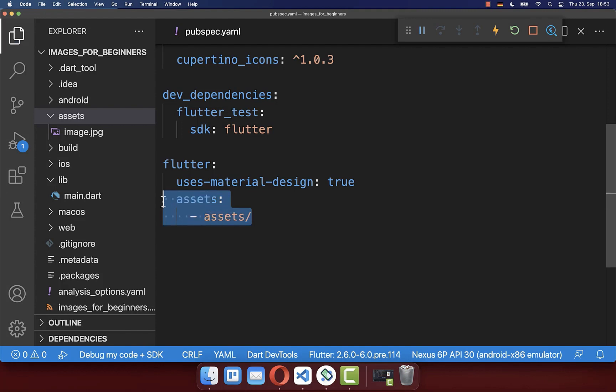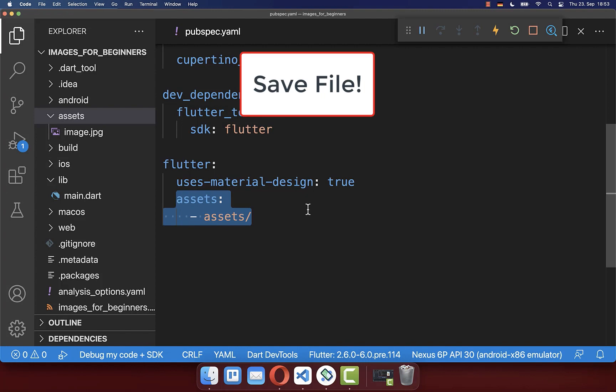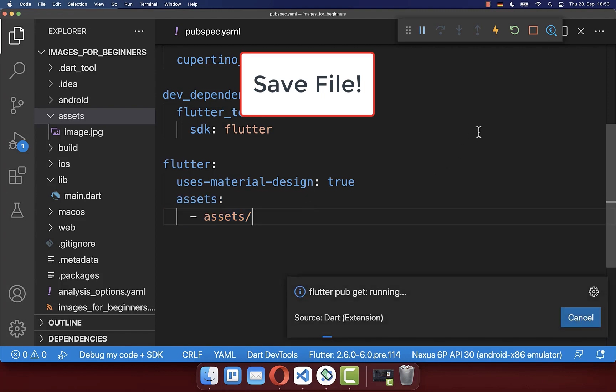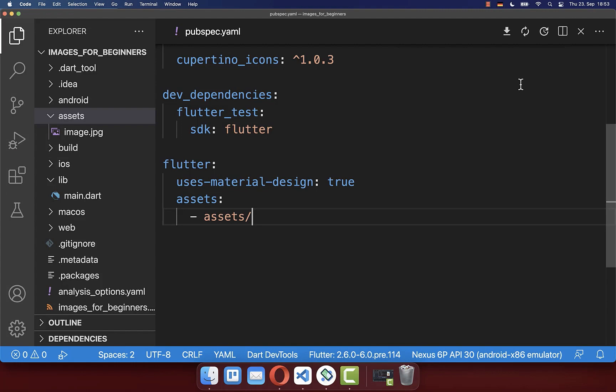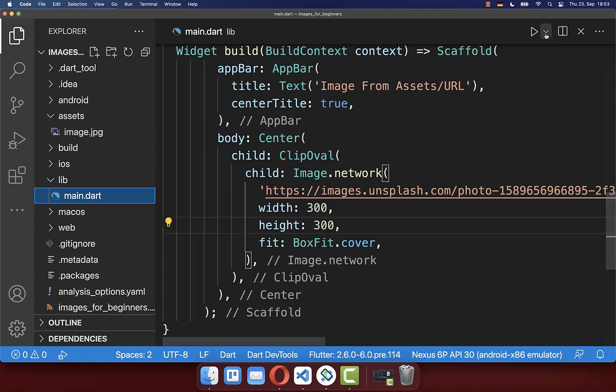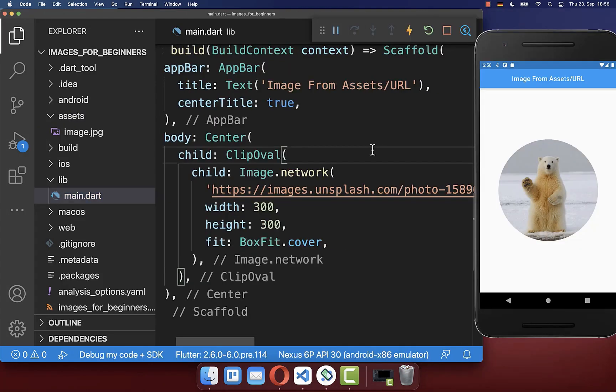After you have added the assets, it is important that you save this file. And secondly it is also important to stop this application, and then you need to start your application again.